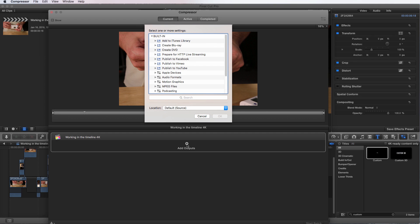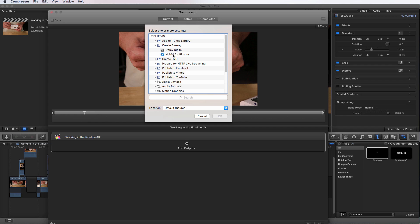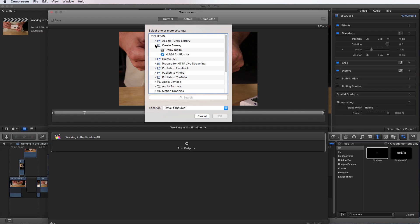Okay, in this window, you have all sorts of options and lots of tabs to pull down. So if I want to create a Blu-ray, I can go here and I can choose H.264 for Blu-ray.